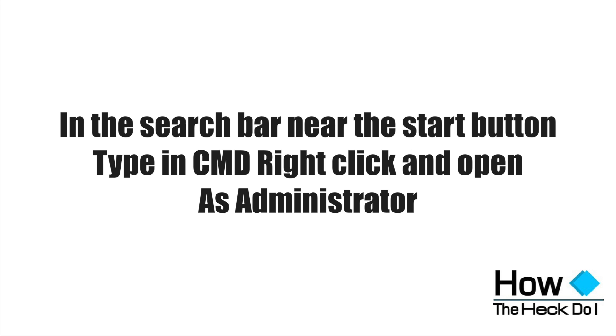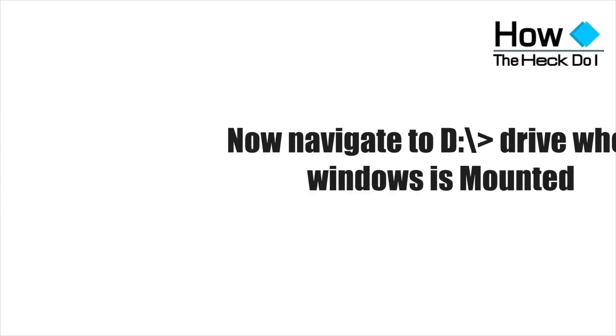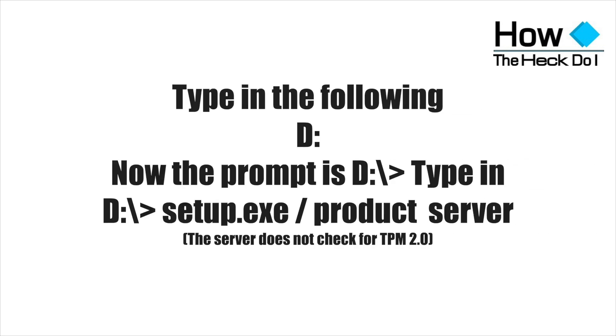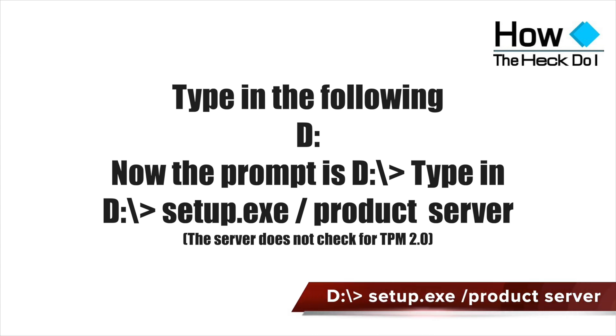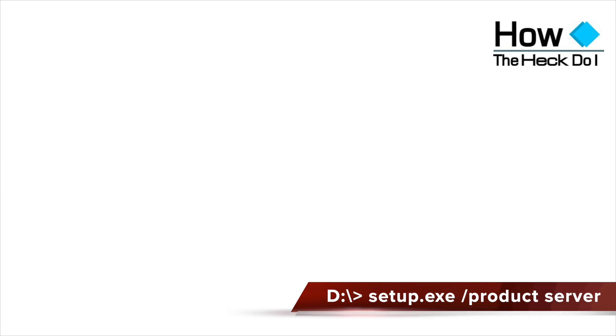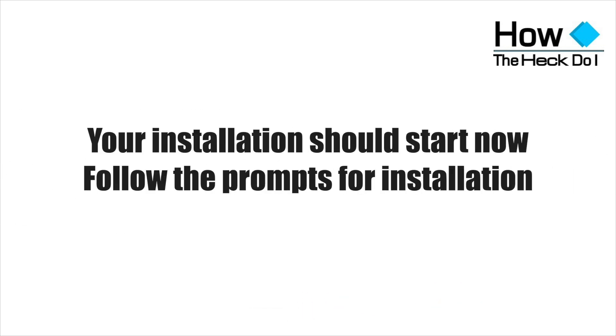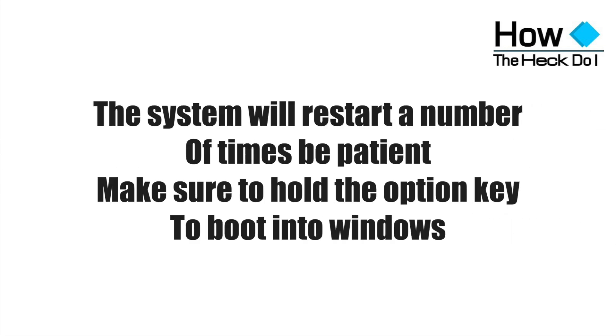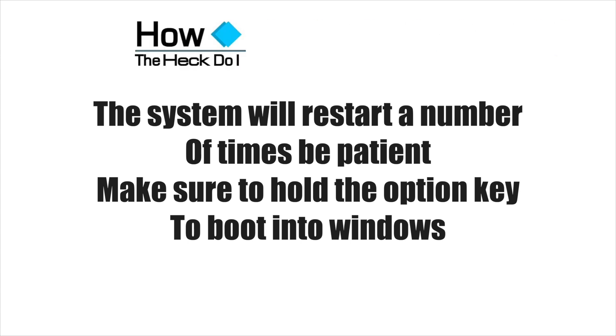You can run the program using the command line. The prompt should be setup.exe /product server. Then the installation process will take place. Make sure you follow the prompts. The system will restart a number of times.